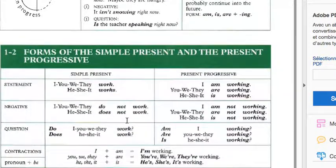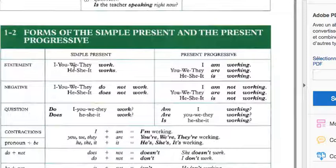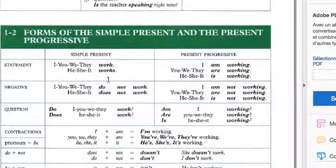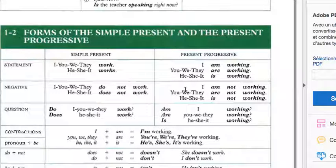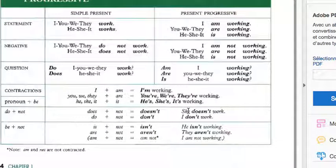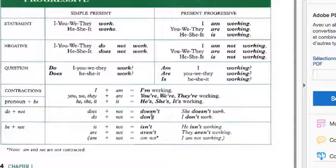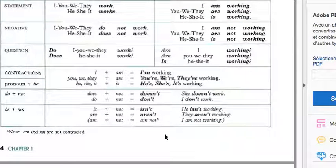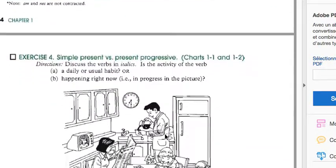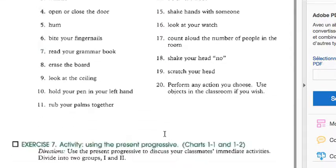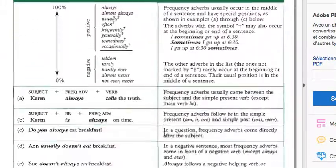Simple present: I work, you work, we work, they work, but he works, she works, it works. Negative: I do not work, he does not work. Questions: do you work, does he work, does she work, does it work. Present progressive: I'm working, you're working, he's working, she's working, it's working. The contractions: doesn't is does not. I'm not stays as I'm not, it's not contracted.